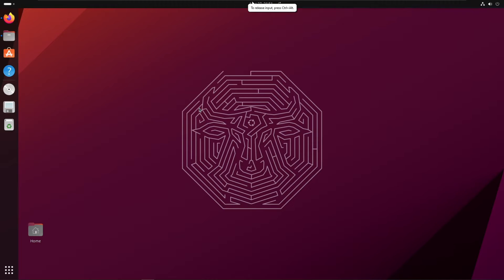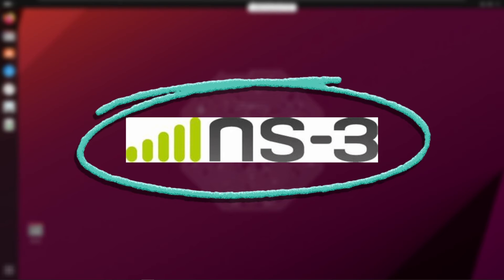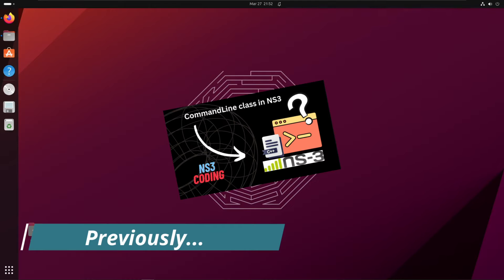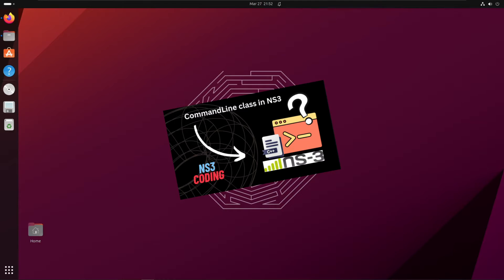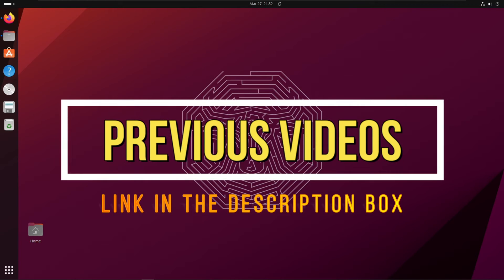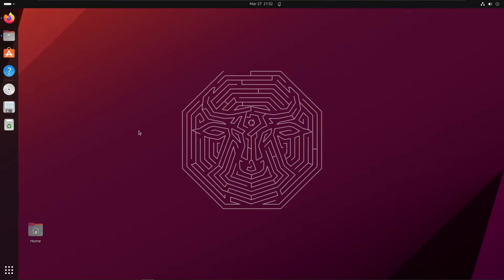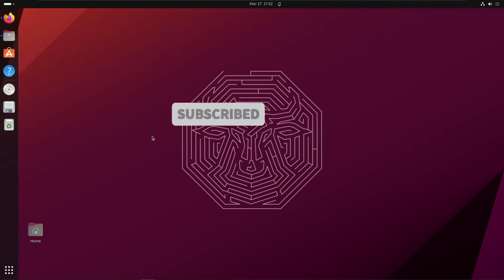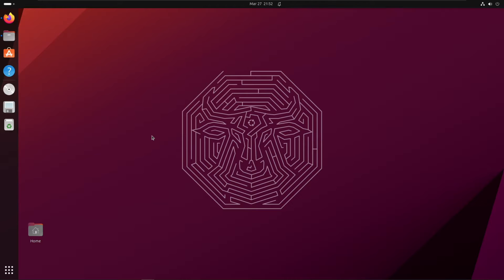Hey viewers, welcome to this video on NS3. In the previous video we discussed command line arguments in NS3 and the class CommandLine that helps register program arguments. If you are new, I suggest watching our previous videos — the playlist link is in the description box. So without wasting much time, let's get started. Today we'll be looking at something called the mobility module in NS3.